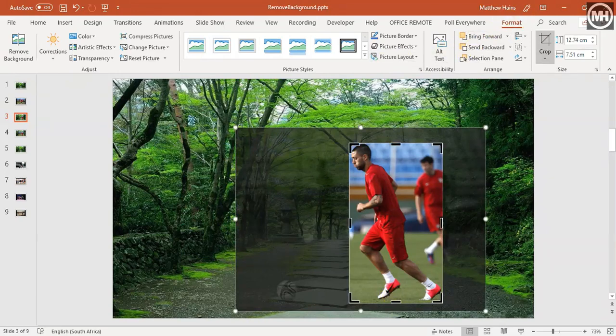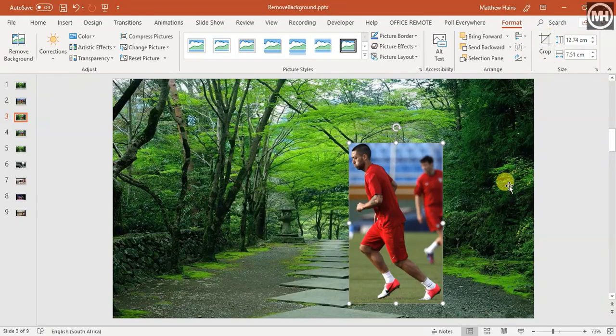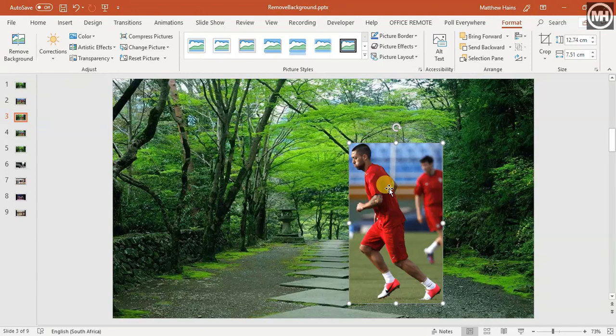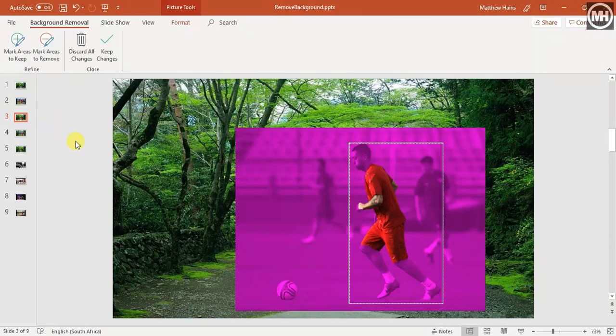Let's see what that does. Crop, there we go, good. So that's the first step. Now you will see in the ribbon on the far left-hand side it says remove background, so I'm going to click remove background.